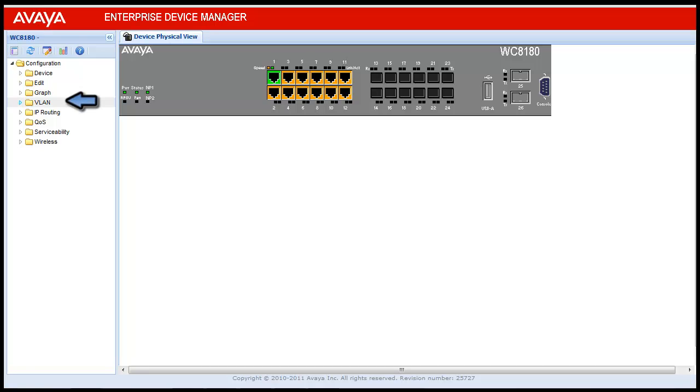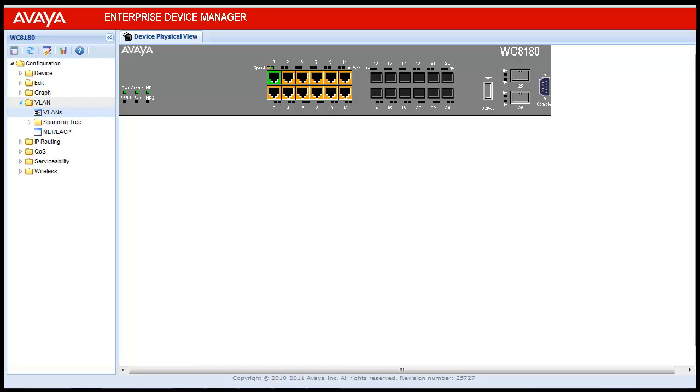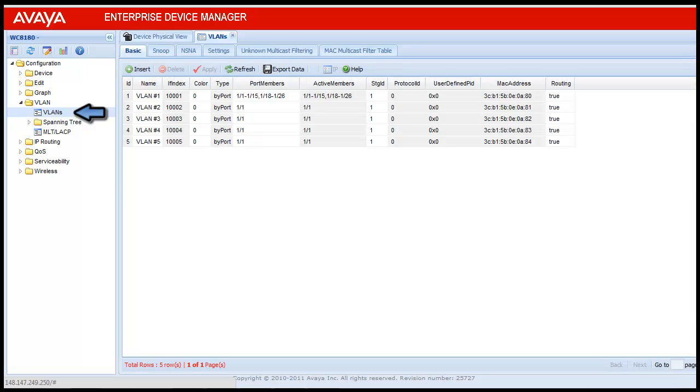Once clicked, it will show submenu. From there, select VLANs. Once VLAN is clicked, we will get another table which will display the current configured VLANs in this wireless LAN 8100 controller. If you see here, there are five VLANs configured.